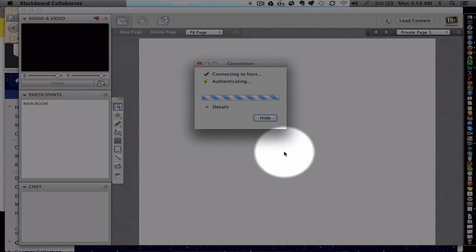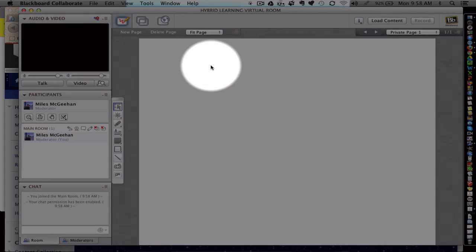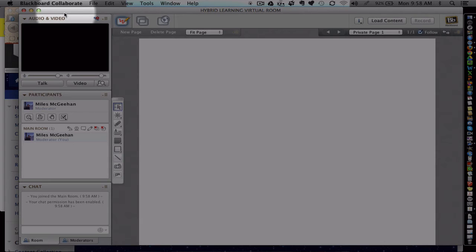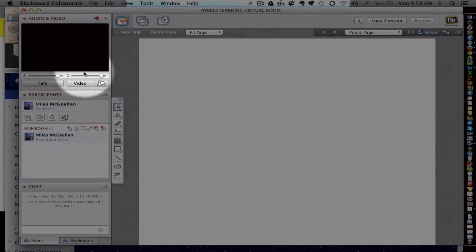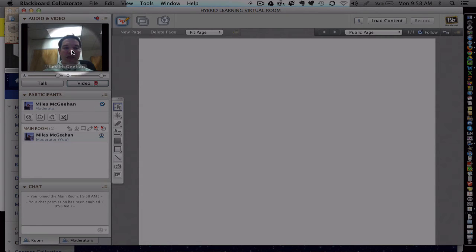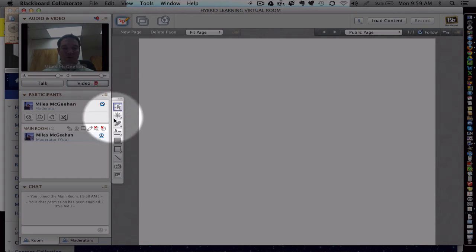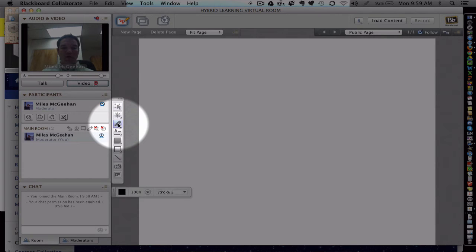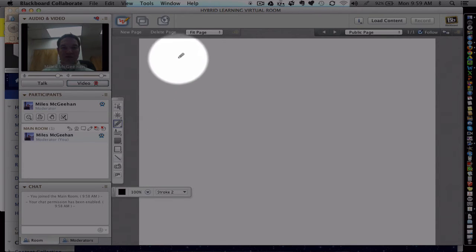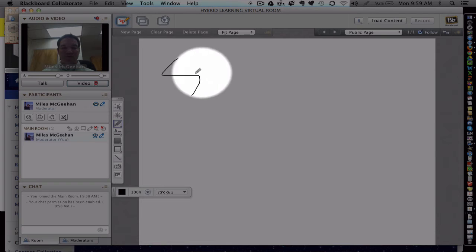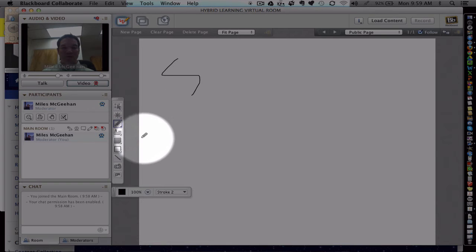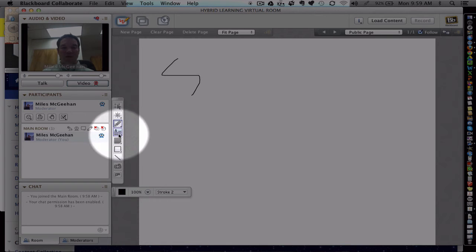Blackboard Collaborate is a tool often used by webinar hosts. Participants can turn on a webcam in the corner to project themselves. The teacher and students can share a whiteboard space to write on or to include text or drawings on.